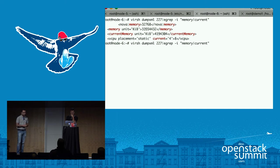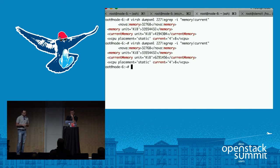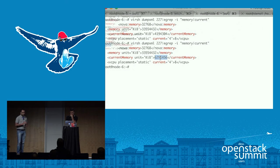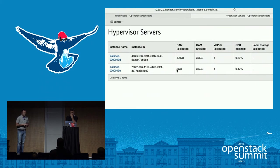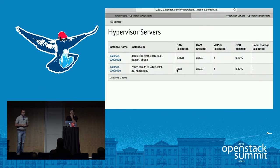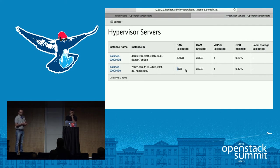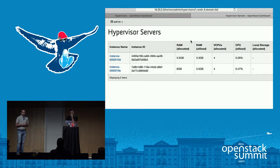We can verify the same with DumpXML. Initially it was showing current as 4 GB — now it's changed to 6 GB. It has been resized using the agent. The same has been reflected in the Horizon hypervisor summary as well: it is now showing 6 GB, previously it was 4, and utilization is 3.5 GB of RAM.